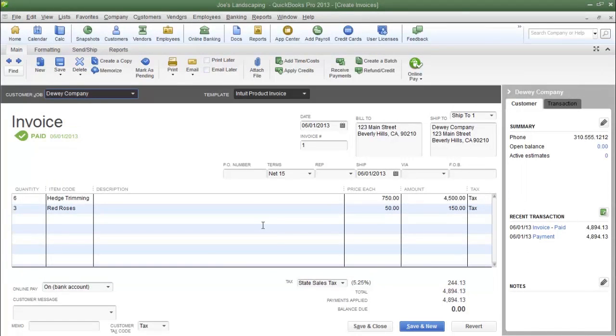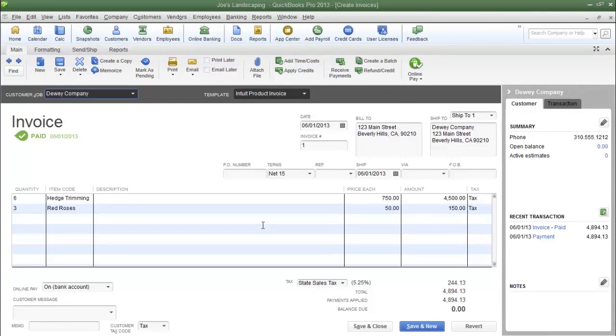This is James Fox with another video tutorial for QuickBooks Pro 2013. In this tutorial, I'm going to show you how to create a credit memo against a previous invoice.